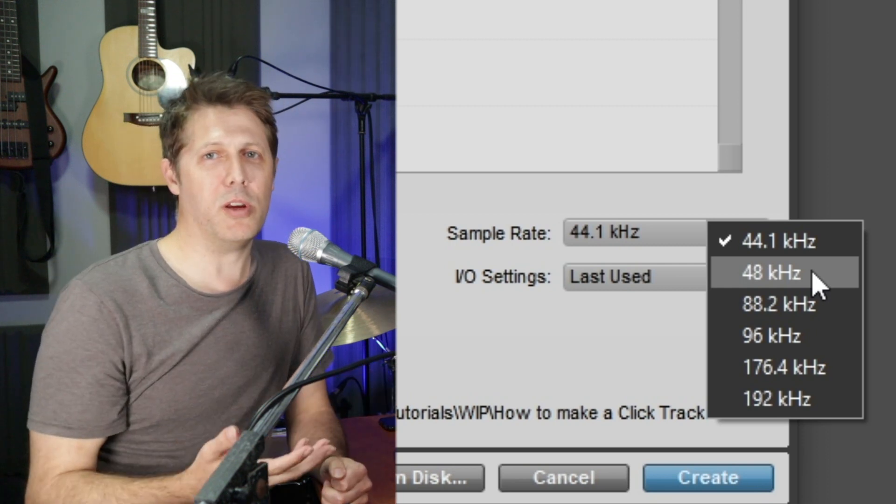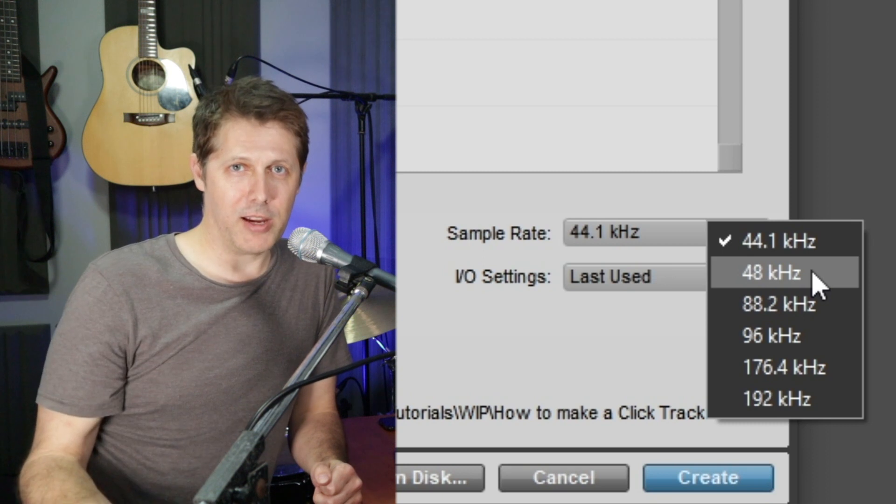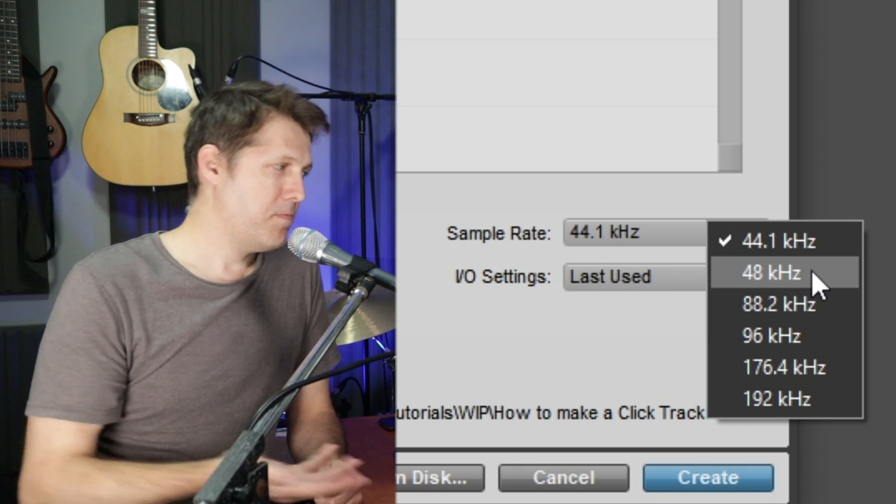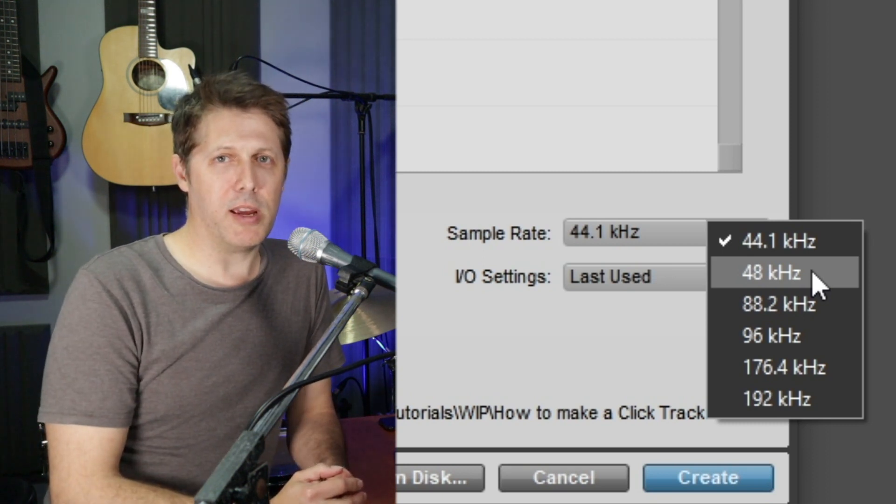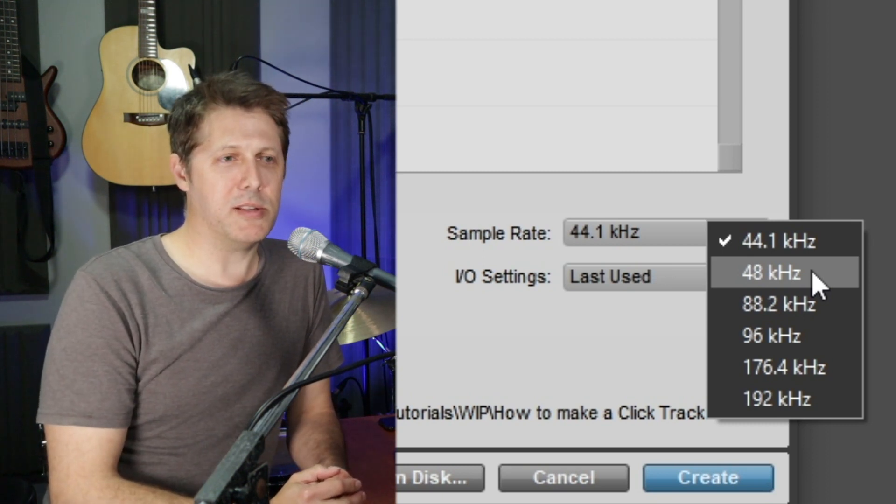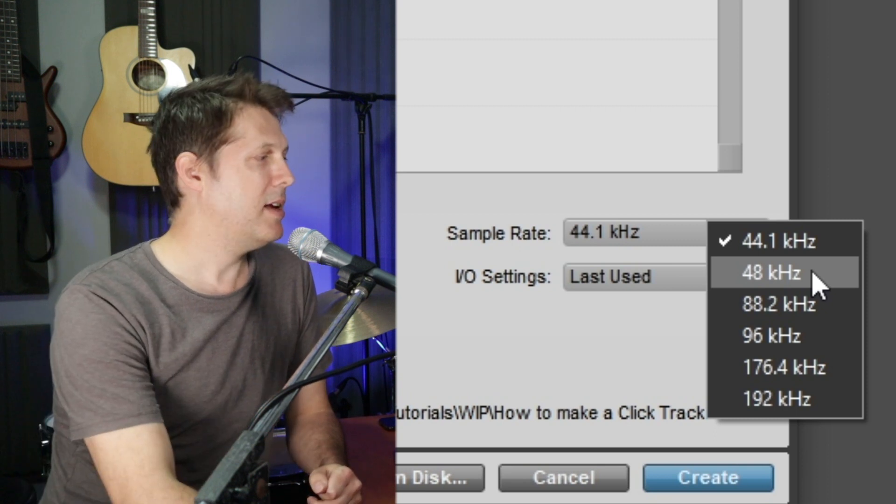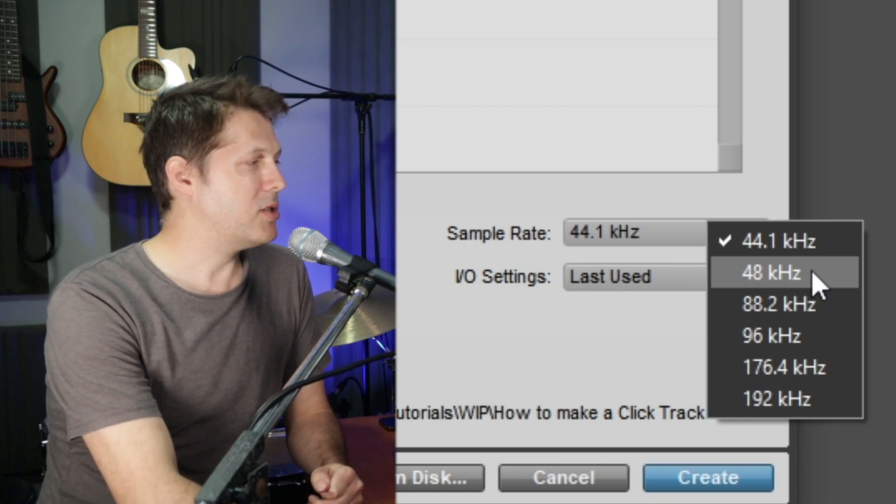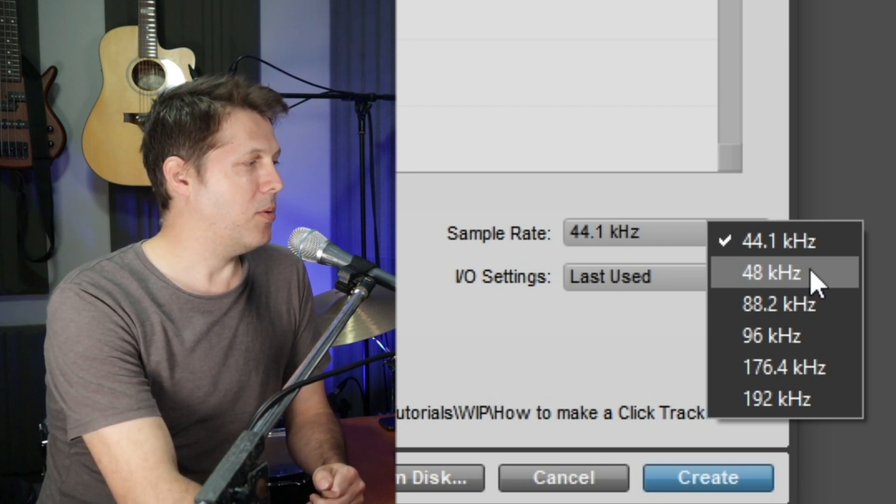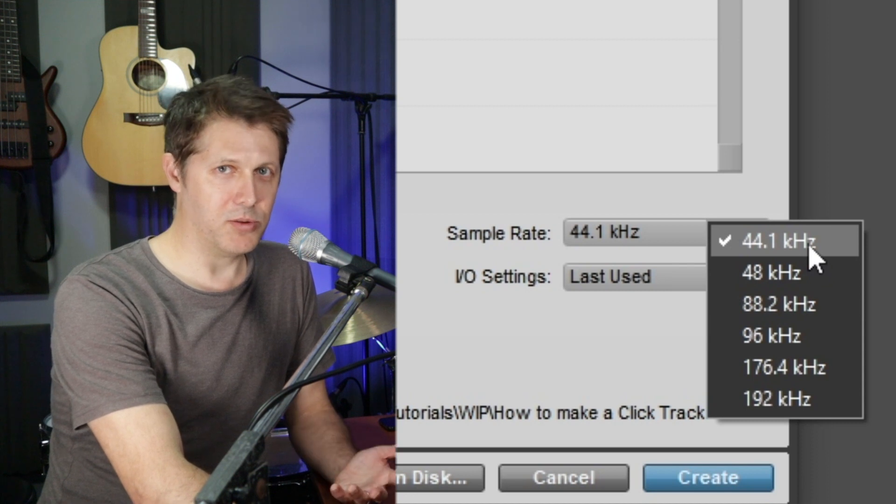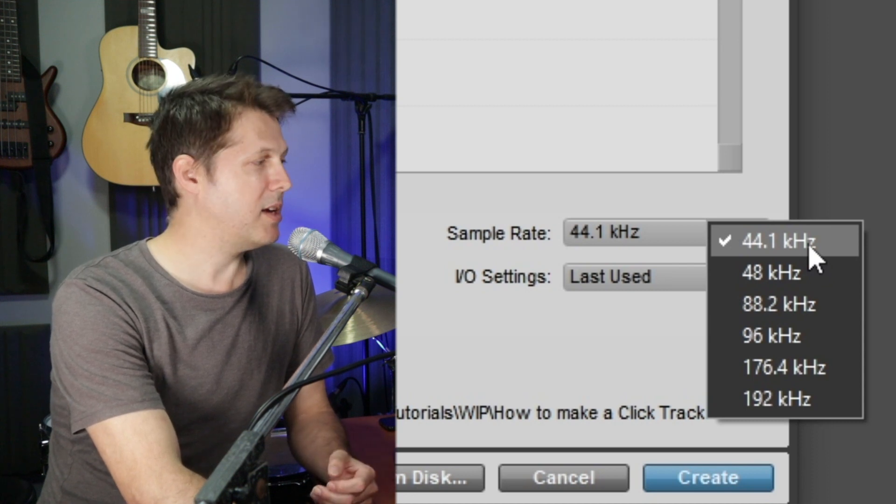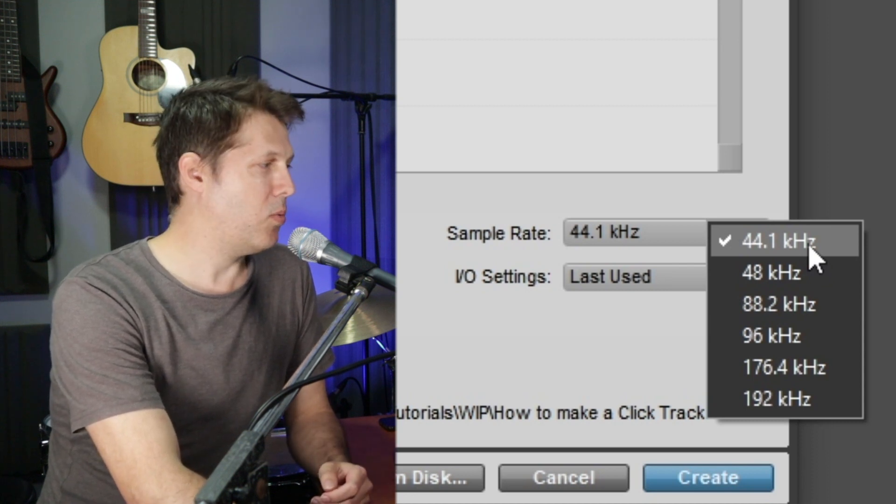So if you're planning on recording audio and using it in a video package, it's probably better to record it at 48 kilohertz because it saves you having to convert something later. But if you're just recording it for pure audio purposes, like a commercial music recording, maybe just choose 44.1.